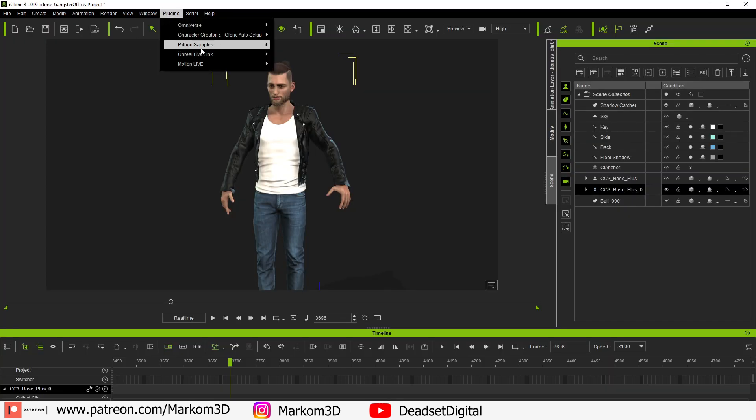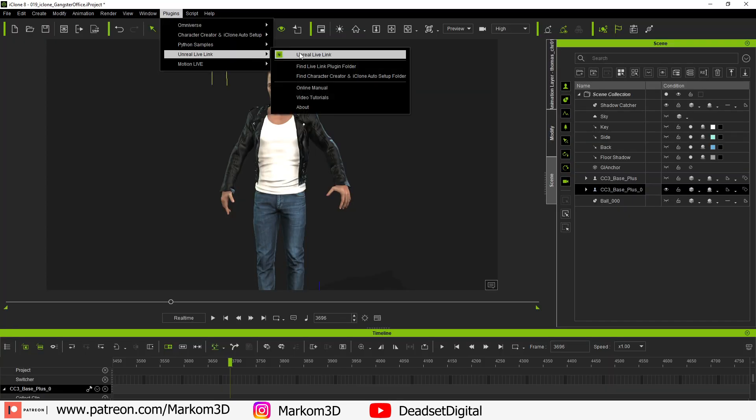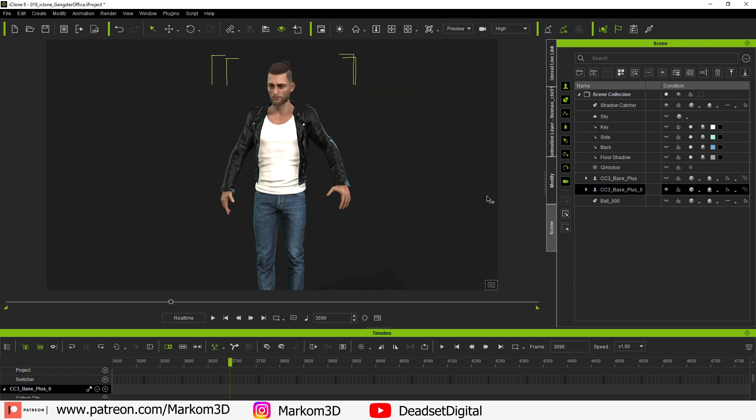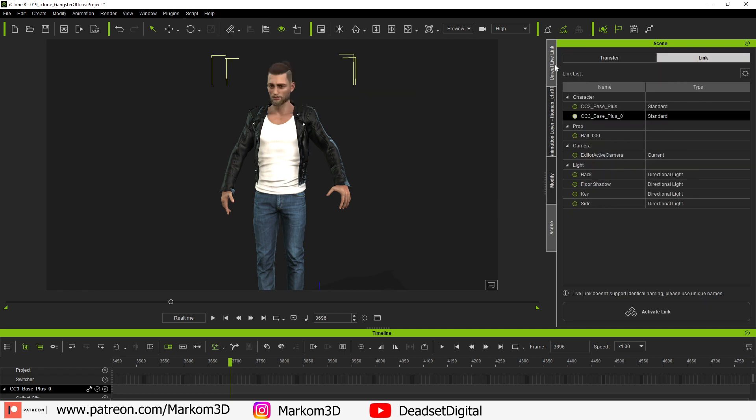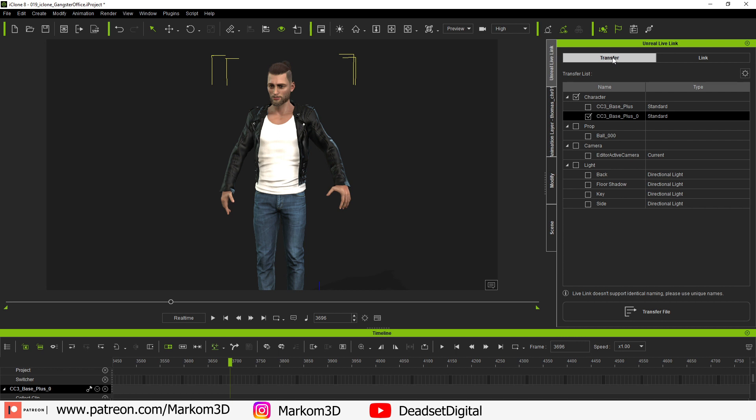Back into iClone we click plugins, then Unreal Live Link. The tab on the right hand side should appear. Make sure we're in the transfer menu. Then what we have to do is select what we want to actually transfer across to Unreal Engine. Click on transfer file and give it a bit of a minute.